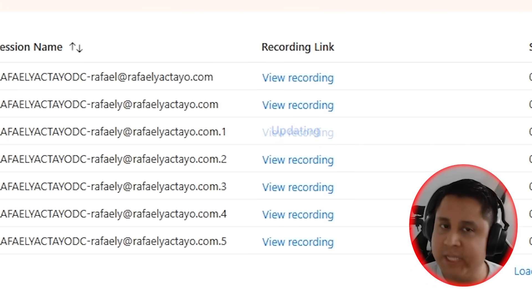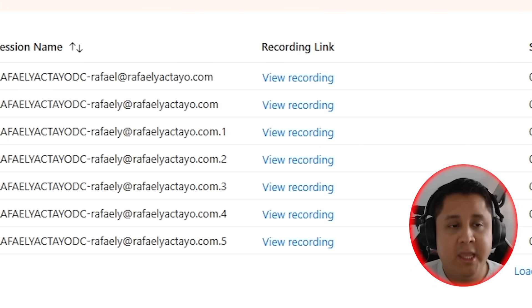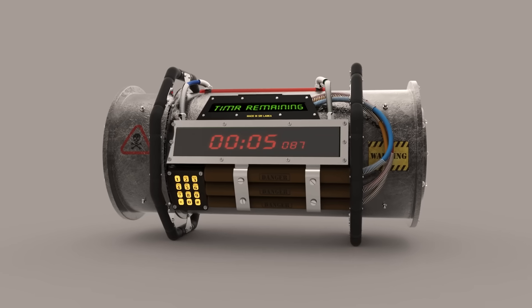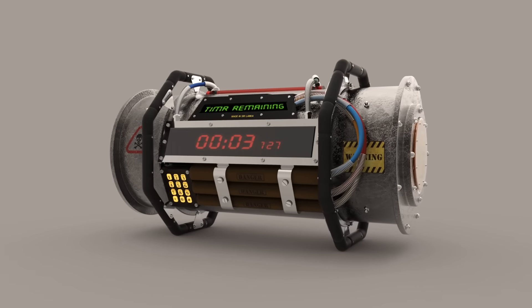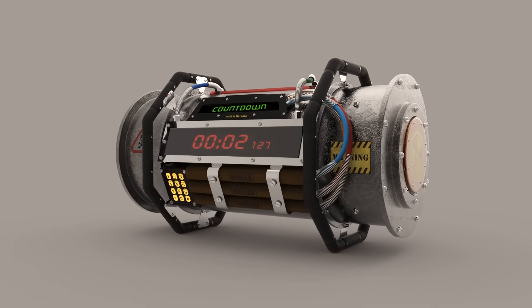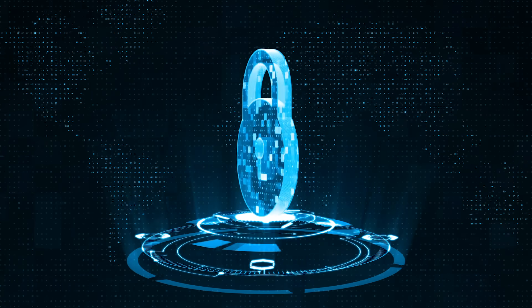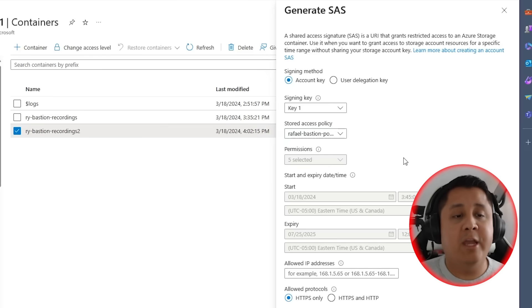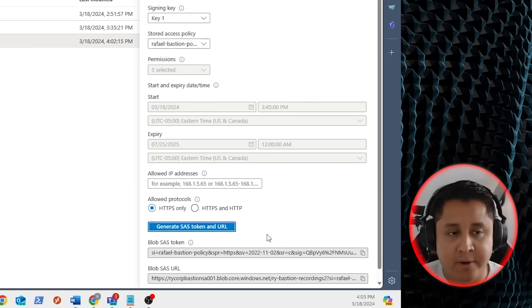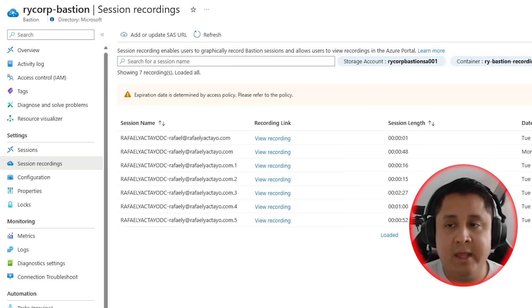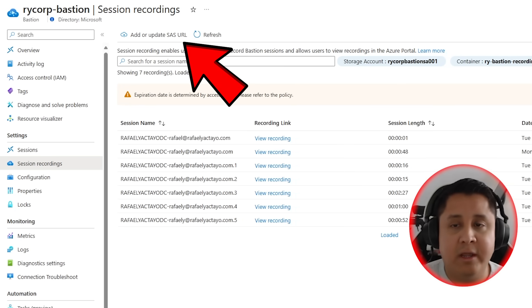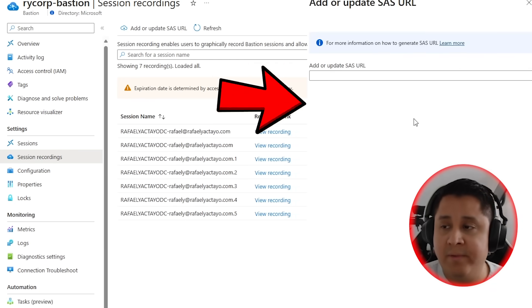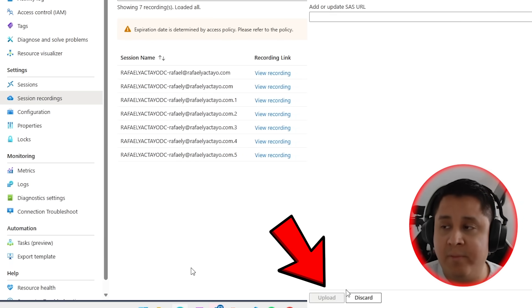If you need to update your SAS URL because your policy expired, or you just want to roll over your storage account keys for better security, generate a new SAS just like we did before. Then click here to update, paste your new SAS URL, and click on upload.